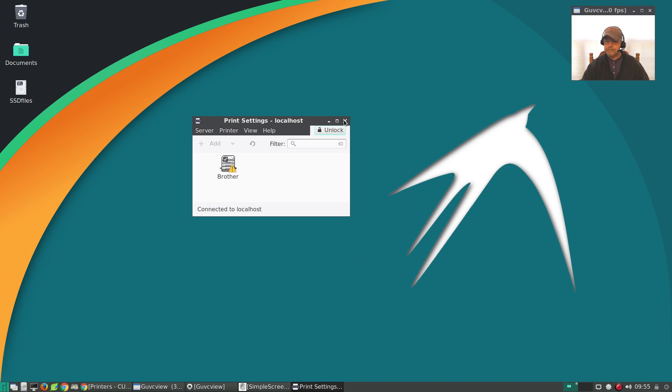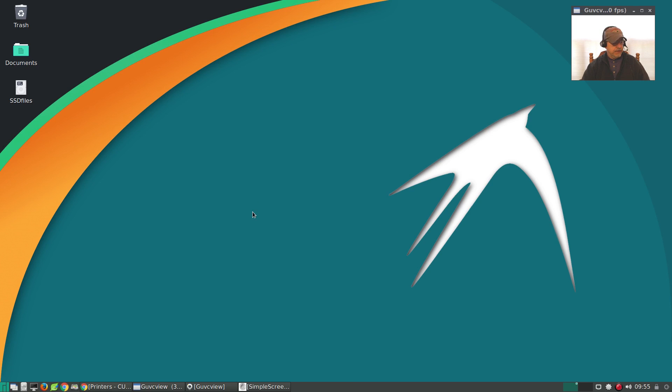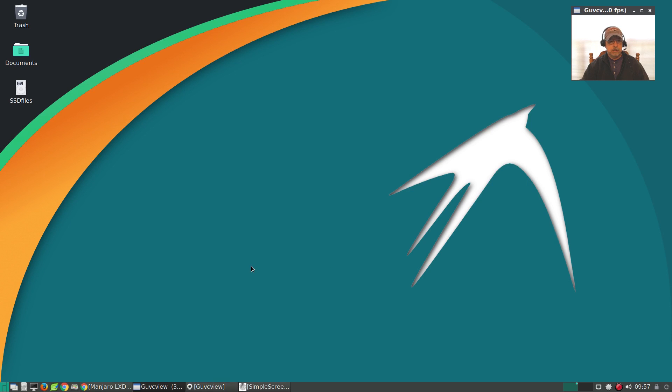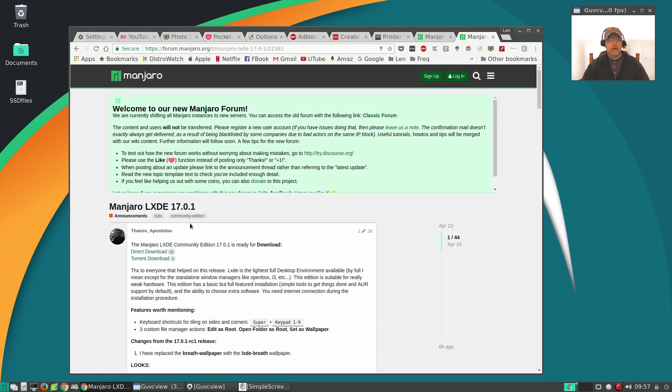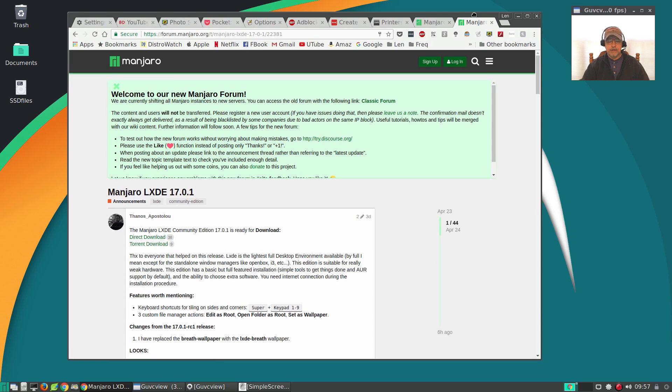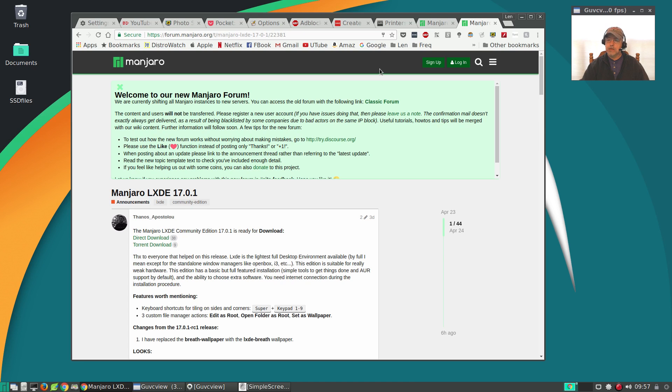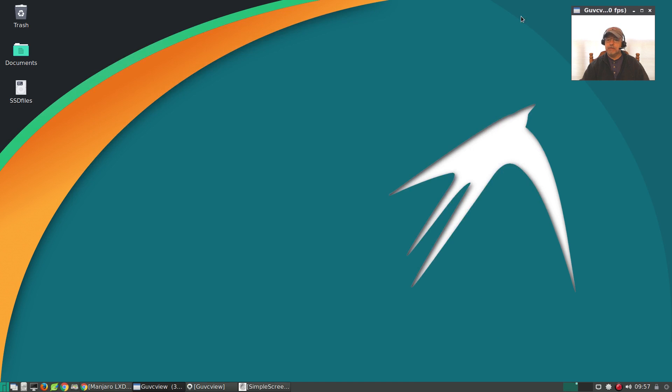So guys, that is it for this review of the new Manjaro LXDE. This is the new release. It is running perfectly, no issues at all. If you are a fan of the LXDE desktop environment, by all means give this a try. I haven't had any issues at all with it other than that minor printer glitch. Everything seems to be rock solid, no problems whatsoever. Thanos and his crew over at Manjaro Community Editions have done a wonderful job on this release, and I hope this LXDE version continues for the foreseeable future because I believe there's a definite user base that prefers LXDE. So guys, thank you very much for stopping by the channel today. Please rate, comment, and subscribe, and I'll see you soon. Take care.